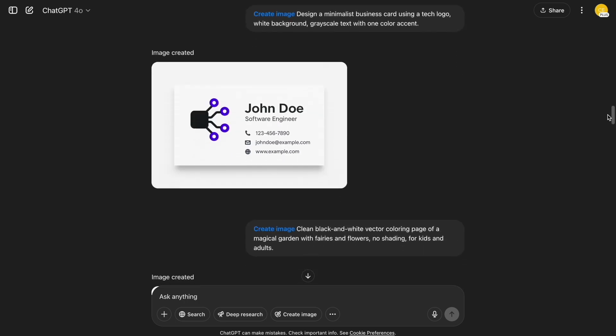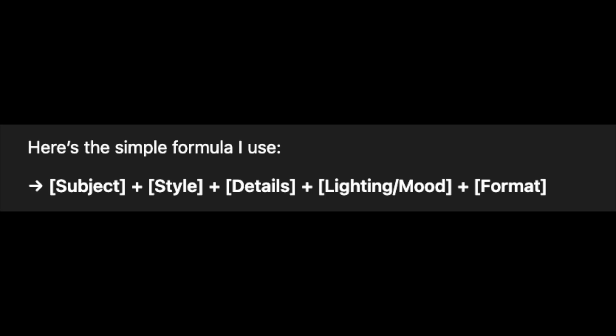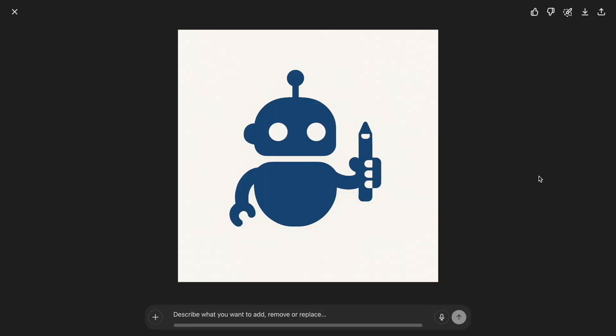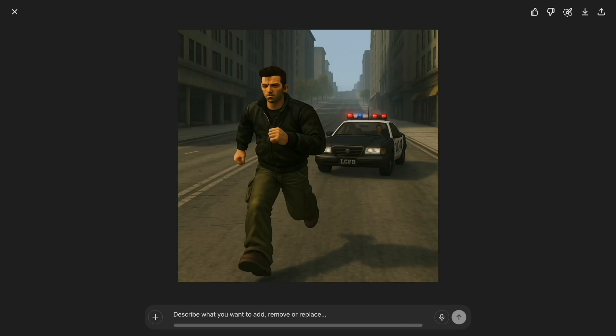Before we wrap up, let me show you how to write better prompts yourself. Here's the simple formula I use. Some examples: 'a pixel art cat sleeping under a neon sign at night, 8-bit style, square format.' Or 'a flat vector logo of a robot holding a pencil, minimalist style, blue and white palette.' Don't overthink it — just imagine what you want to see and describe it clearly. The more specific you are, the more control you have. And if the first version isn't perfect, tweak it. You can say things like 'make it brighter,' 'change the style to painting,' or 'add fog in the background,' and ChatGPT will redo the image for you.